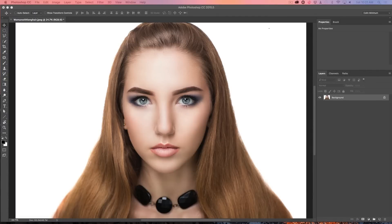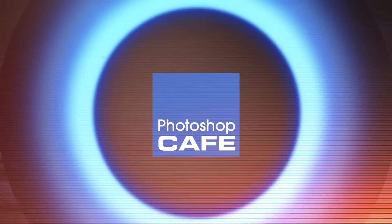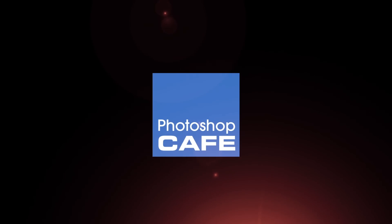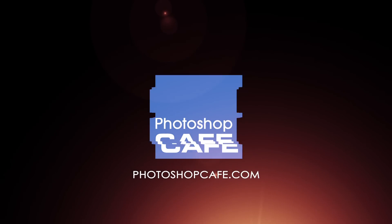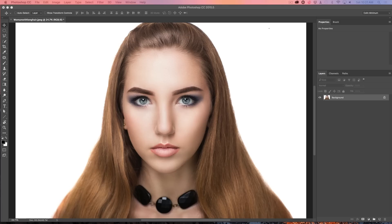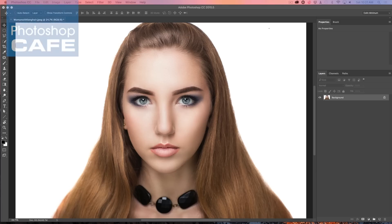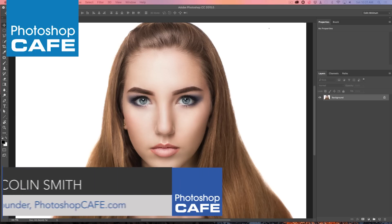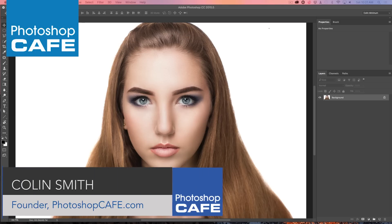Hey Cafe Crew, it's Colin Smith here and this week I'm going to show you how to transform this woman into a vampire. So welcome to this week's tutorial. I'm just going to jump right in and start transforming this woman into a vampire.